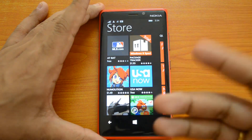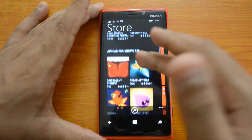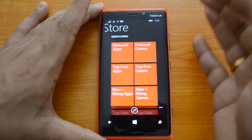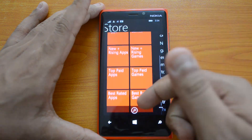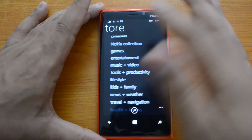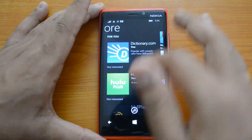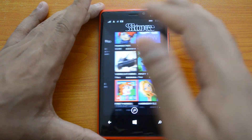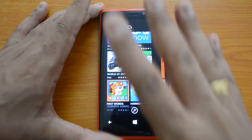First, the store design has been changed. When you open the store you can see the popular or showcased apps. If you swipe, you have the quick links: featured apps, games, top apps, games, paid ones, new and rising, etc. Then you have all the categories for apps, and then there are apps specially designed for the user.